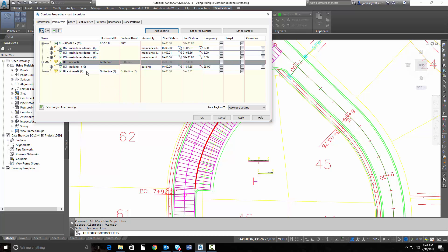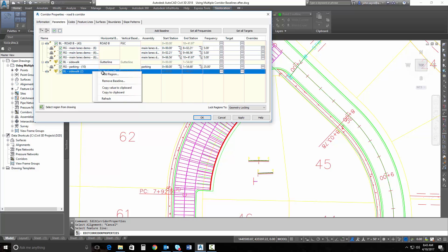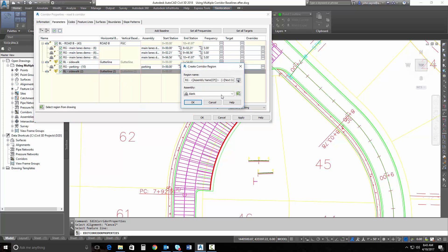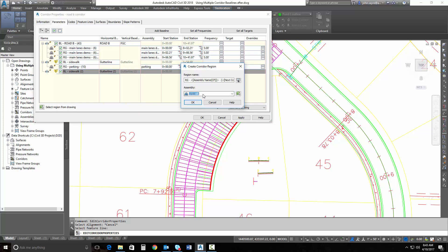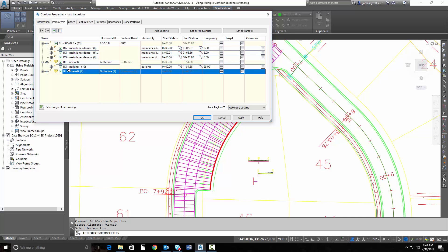Now again, we need to build a region. So we're going to add a region, and we're going to select that this is going to use our sidewalk assembly. Hit OK.